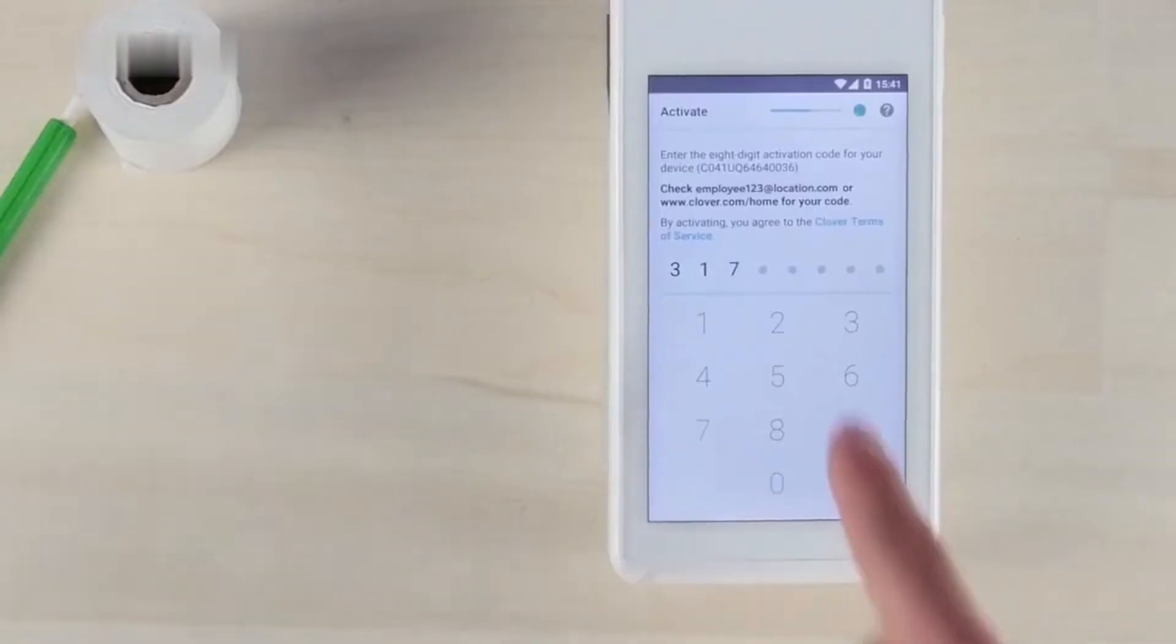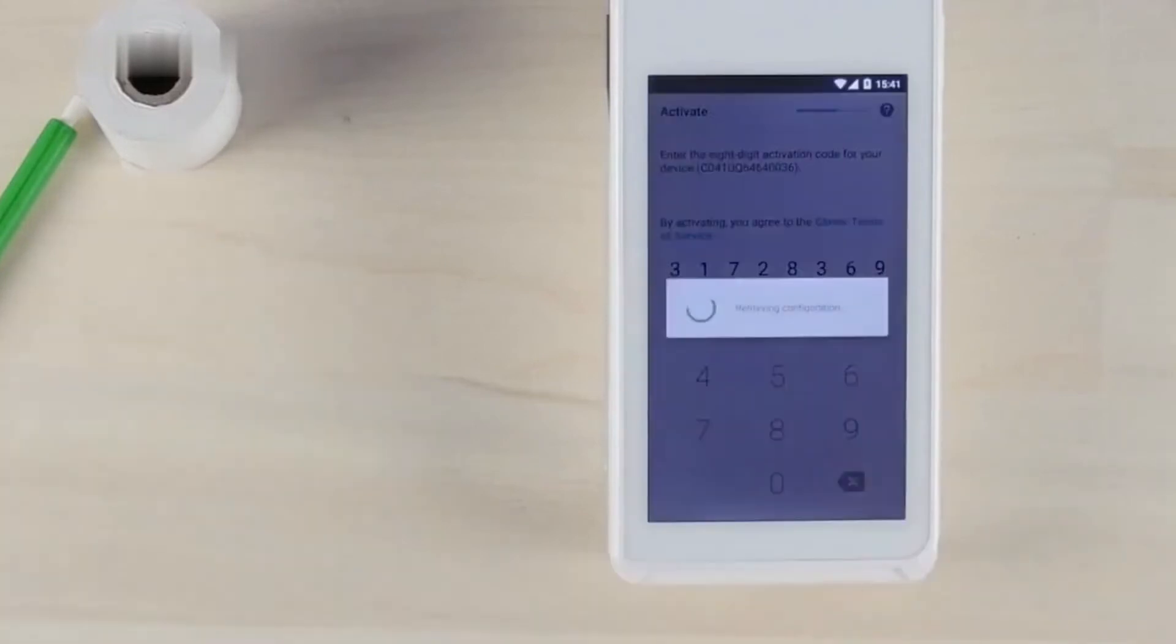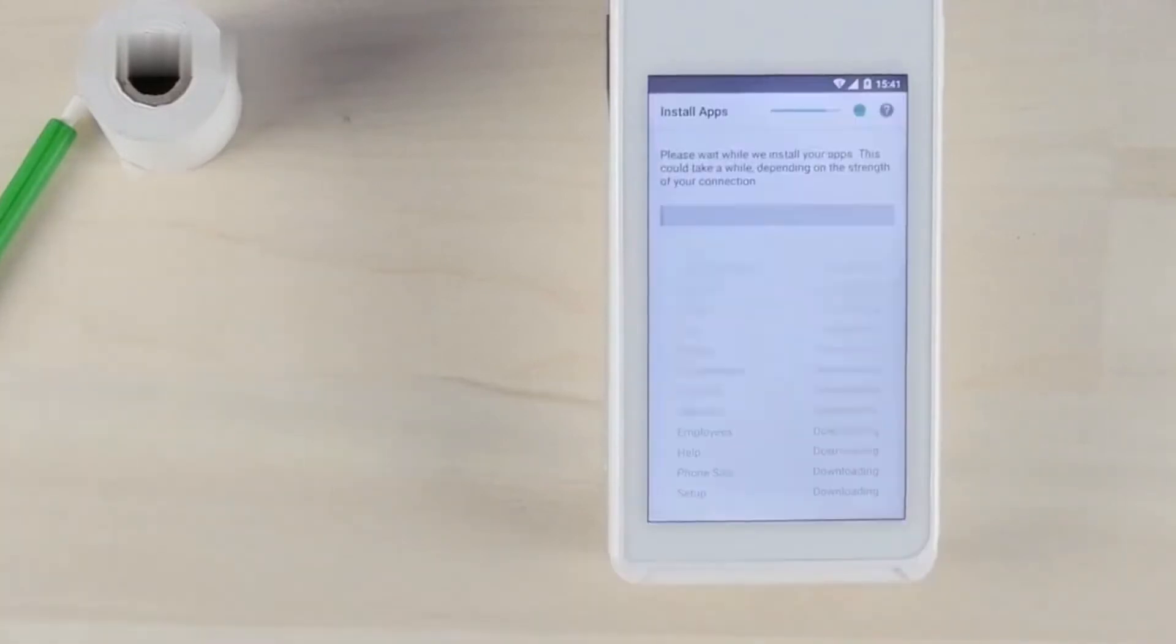After rebooting, enter your 8-digit activation code that was sent to your email. Your apps will be installed on your device as well.